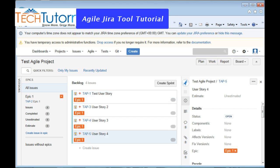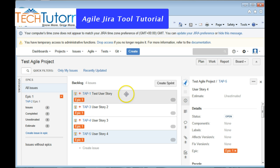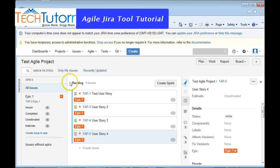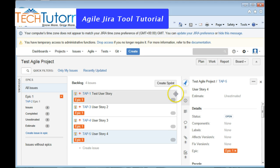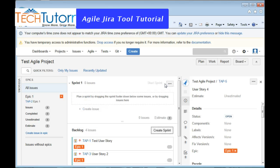So here I have just created a few user stories for the project we have just created. The next thing we are going to see is how to create sprints and associate some of the user stories to the sprint. You will notice that whatever user stories we have created so far have actually gone into backlog, and only once you have your sprint planning meeting and once you create a sprint, you can then start associating some of the user stories to the sprint. So to create a sprint, click on Create Sprint.